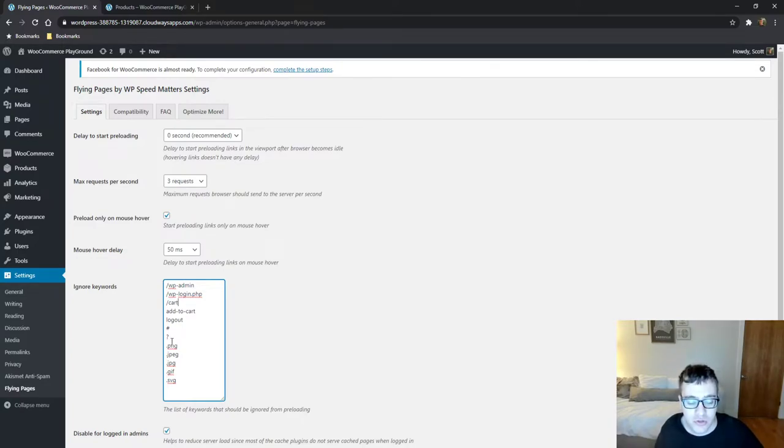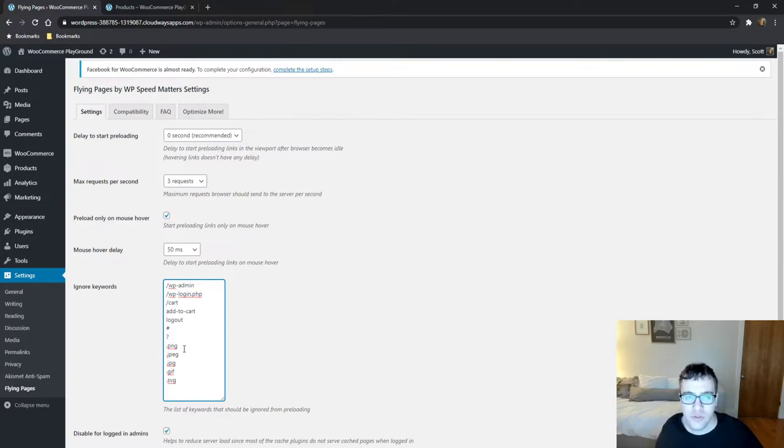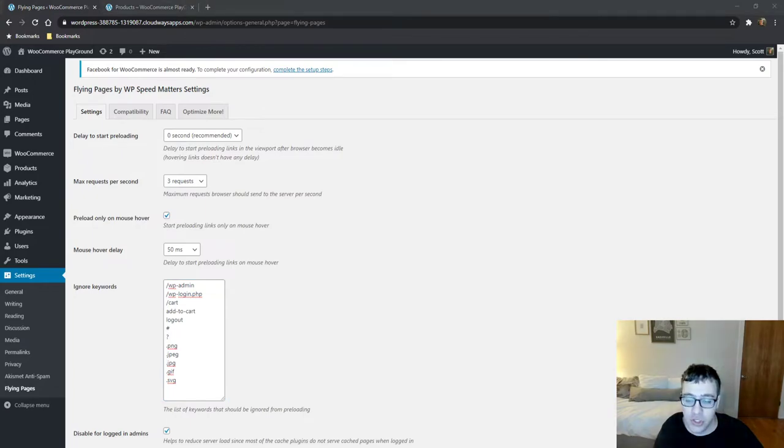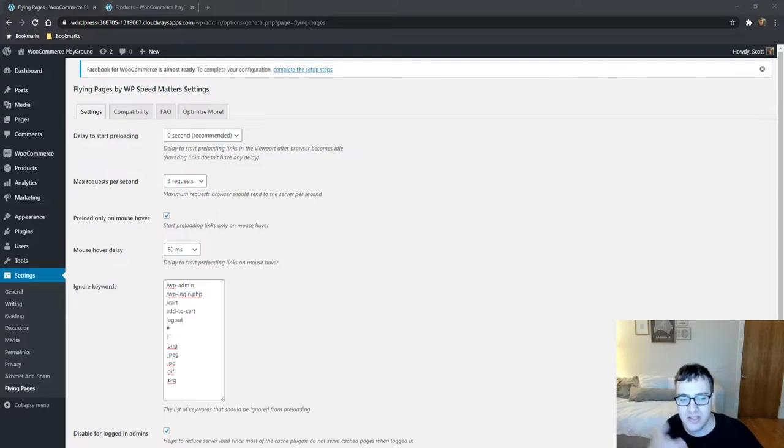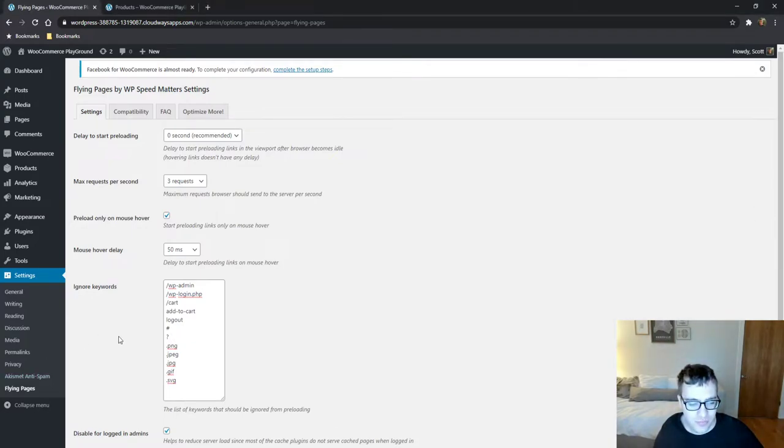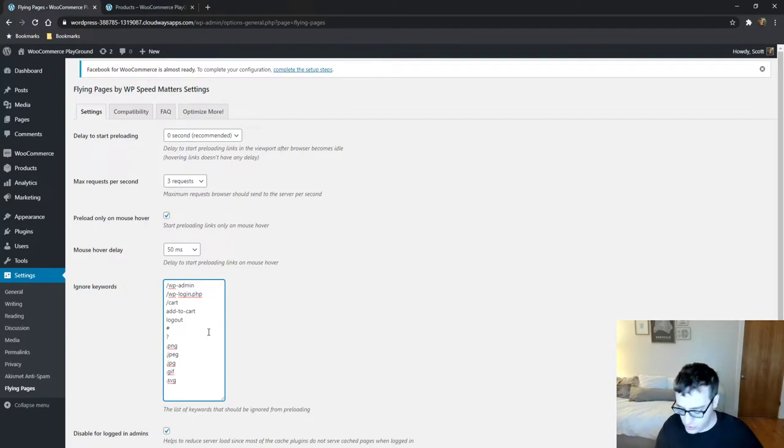But for an average news site you shouldn't have to really mess around with any of these. If you're trying to exclude images I would also have WebP for those of you who are using WebP Express which I have covered on the channel before just so that way it's not preloading and trying to get image files that it doesn't need. And that's pretty much what all you're going to need.